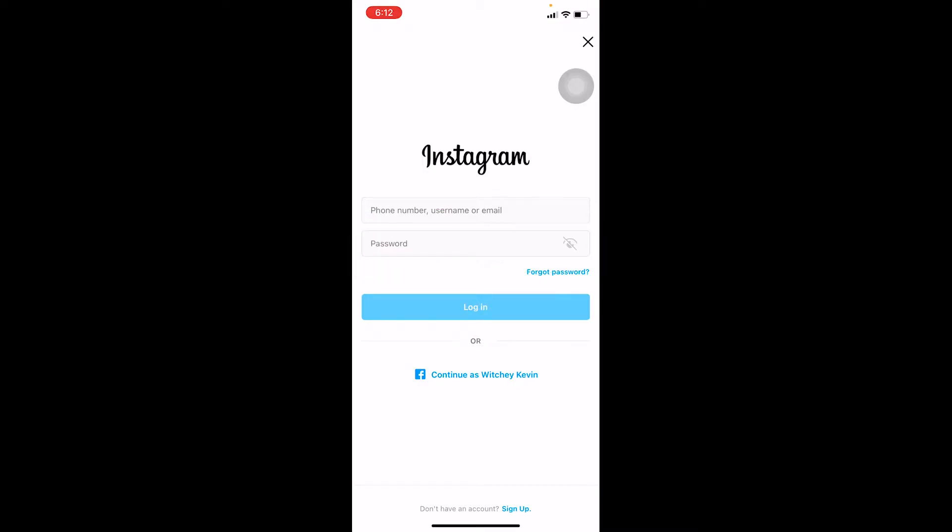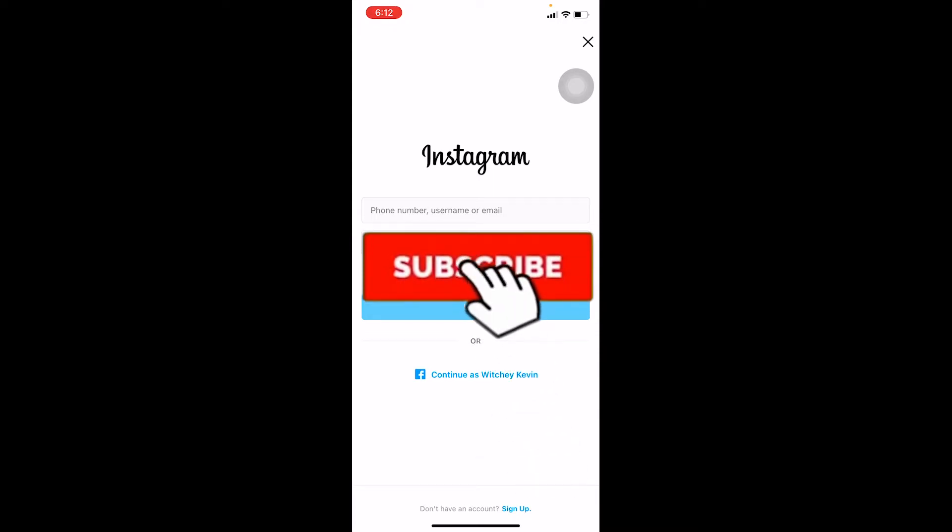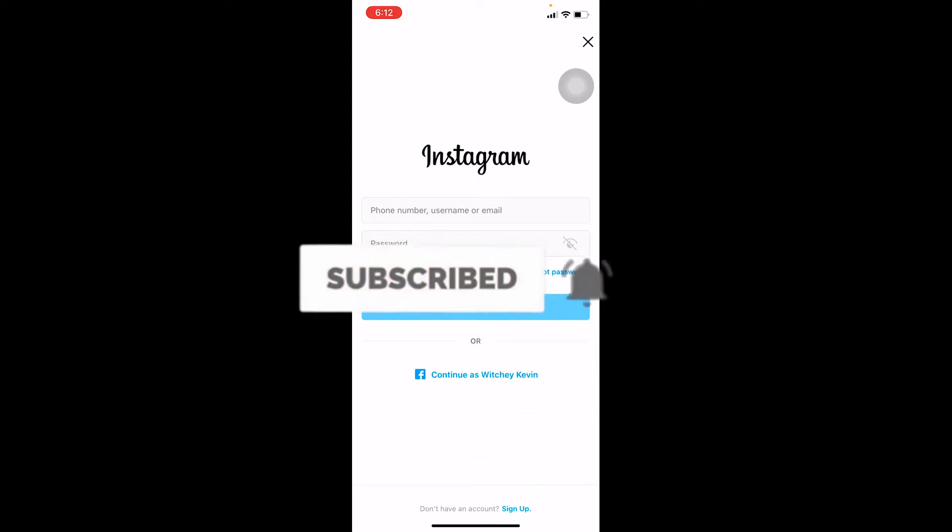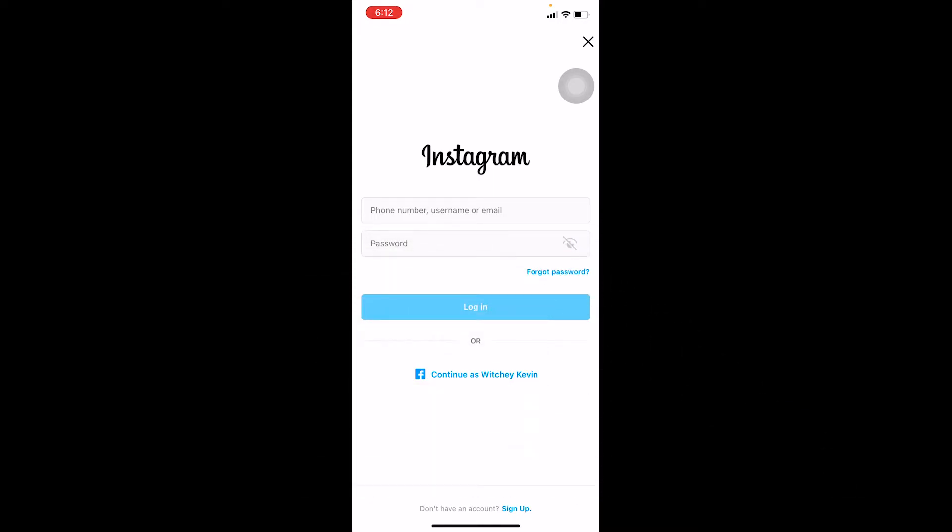Now the first reason could be that the login details like your email or username or the password you entered is incorrect, so make sure to check if that's correct. And even if that's correct and you're still facing the problem, then watch the video until the end in order to fix it. Just don't forget to hit the like and subscribe to our YouTube channel How to Guide for future videos like this. Let's move on.